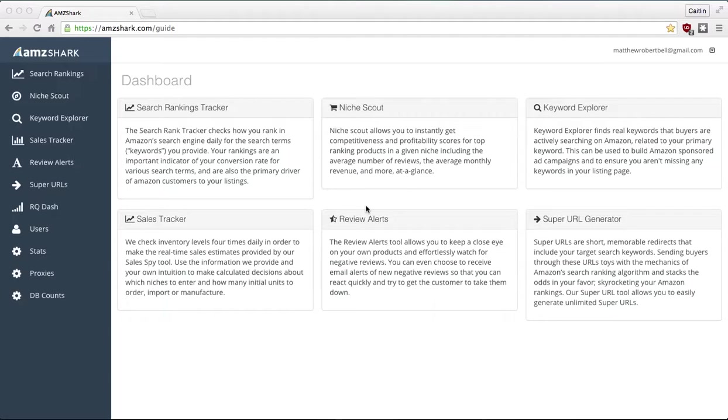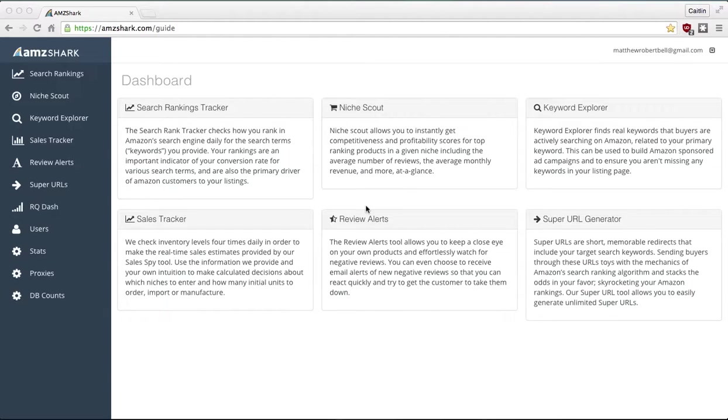And our Niche Scout allows you to see a comprehensive, well-rounded view of your niche, of your category in your marketplace, whatever country you're in. And it shows you how you match up and how profitable it is, if it's a worthy investment, all that type of things at a glance. It's fantastic.